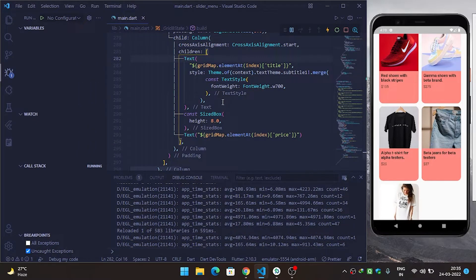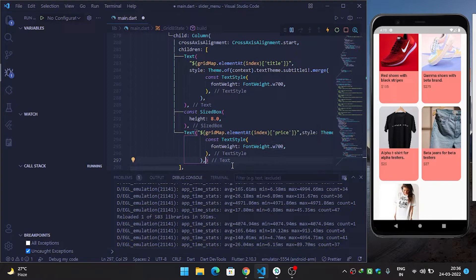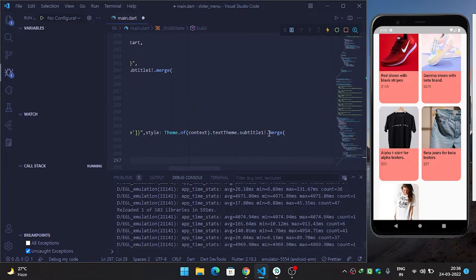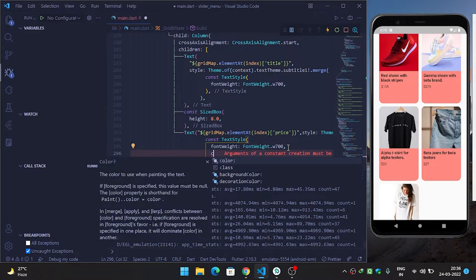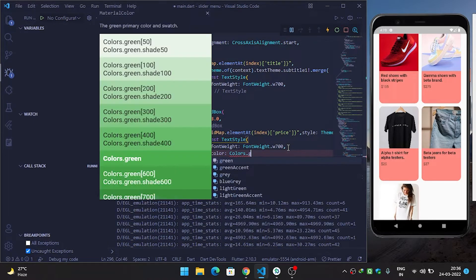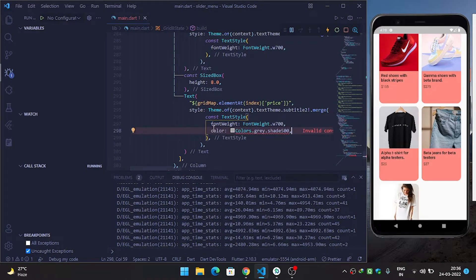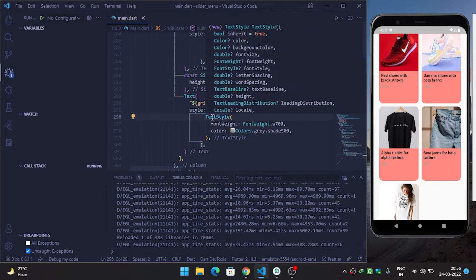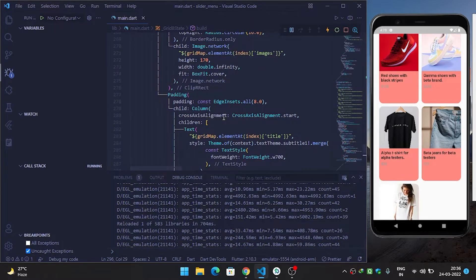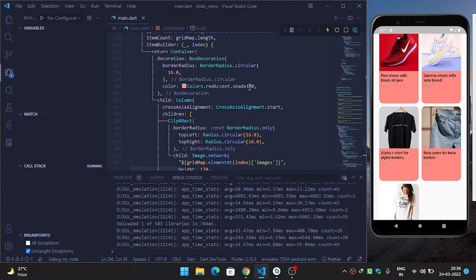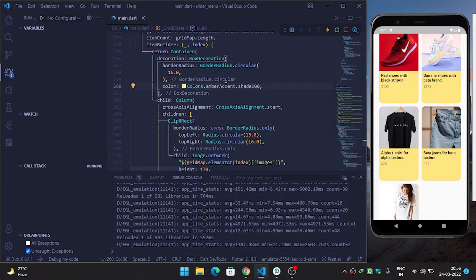I copy the style code, paste it for the price text, change subtitle1 to subtitle2, and set the color to Colors.grey. After removing the const and refreshing, it looks fine but there is a background color issue. So let's change the container color to amberAccent — now it looks much better.